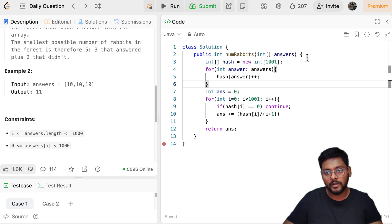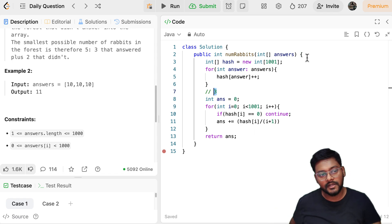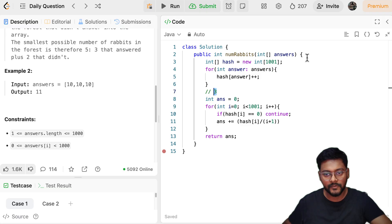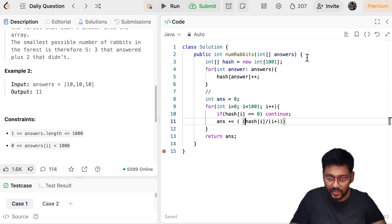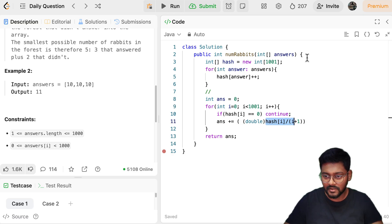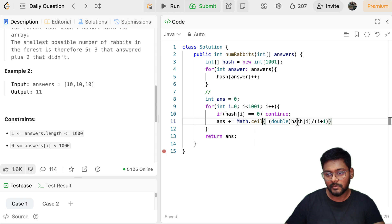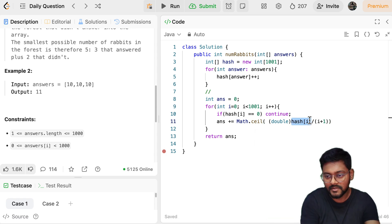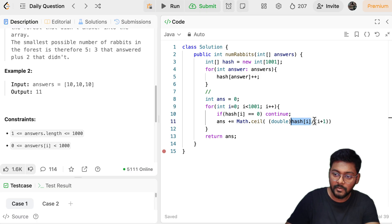First, calculate the number of groups: it is the total number of times the answer is coming — the value is `hash[i]` — divided by the size of the group, which is `i + 1`. Why `i + 1`? Because if the answer is 3, the rabbit is saying there are 3 more rabbits with the same color, so in total that group has 4 rabbits. This value needs to be converted to double — integer divided by integer is always integer.